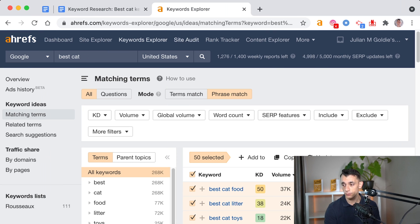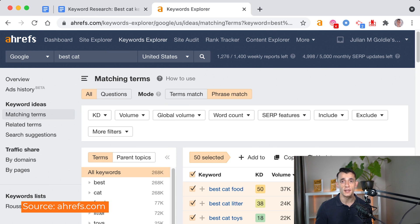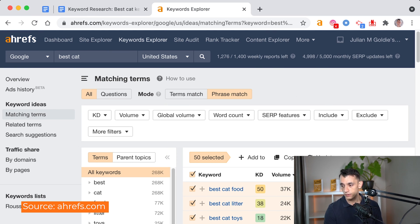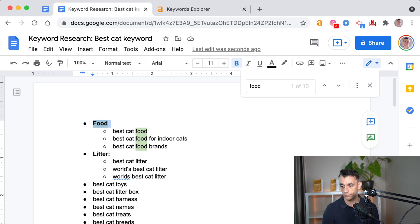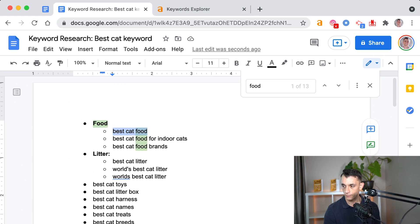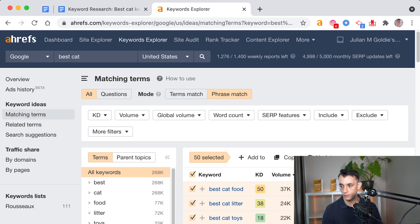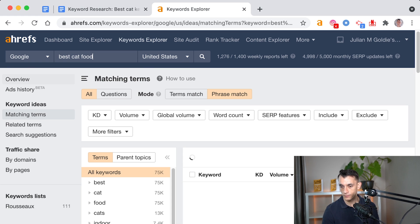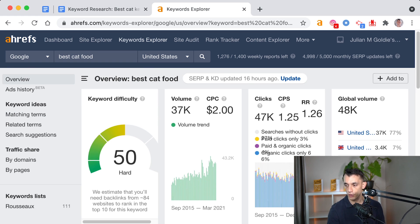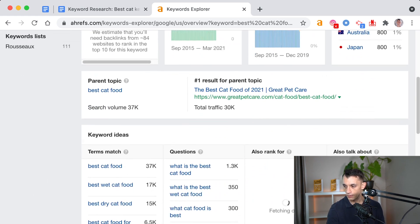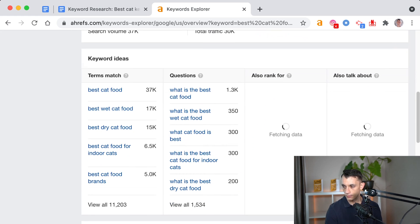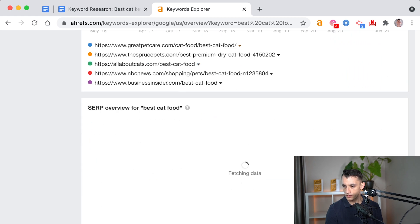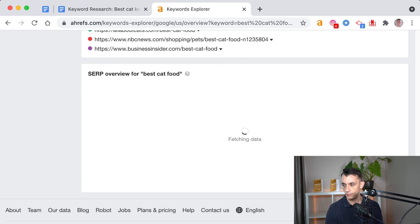Now, what you can also do, if you go to a keyword tool like Ahrefs, for example, you can type in your keyword, for example, like best cat food, pop it into the keyword explorer like that, click on overview. And it's just going to fetch the data.